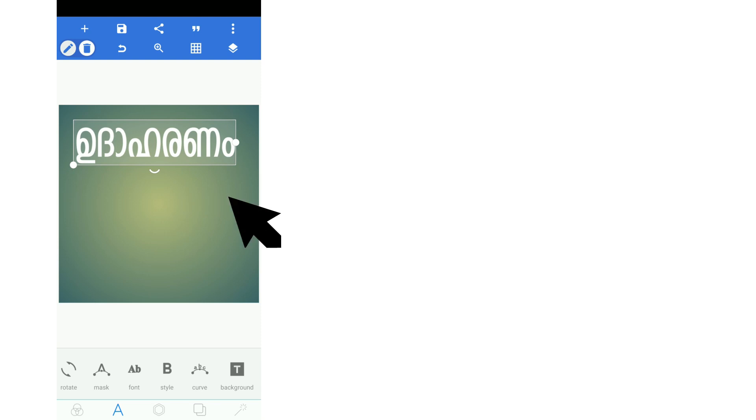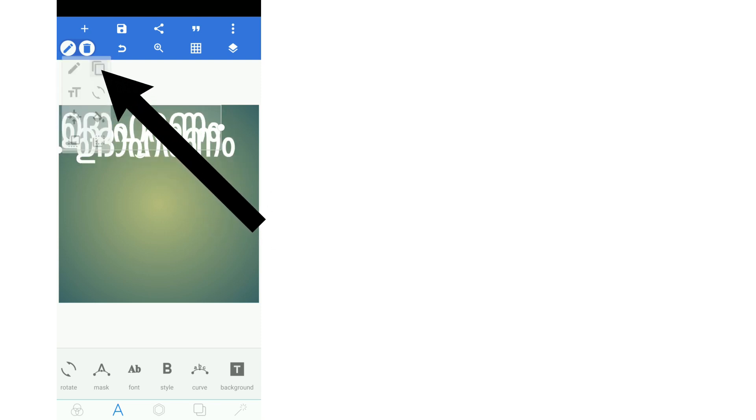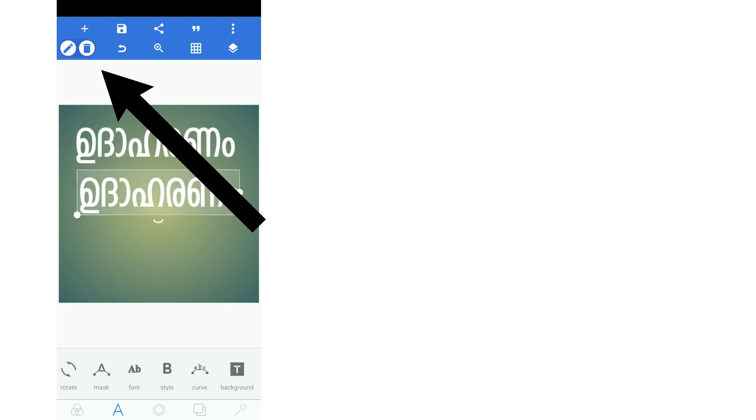You can duplicate the layer using the pencil icon at the top. You can copy the icon. This is how to use Code FML and text in Pixel Lab.